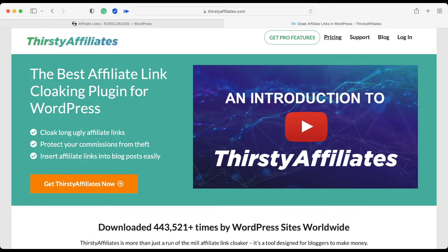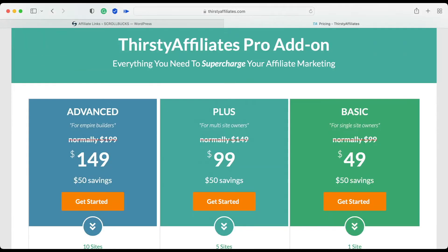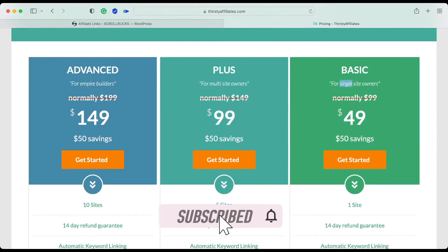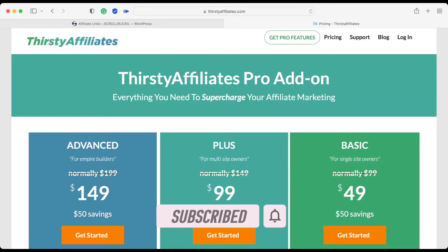Now let me show you the pricing. You can go to the official website of Thirsty Affiliates and click on pricing. Thirsty Affiliates provides three plans: Basic, Plus, and Advance. The Basic plan starts at $49, Plus will cost you $99, and Advance is $149. If you have a single WordPress website, go for the Basic plan. If you have multiple WordPress websites, go for the Plus plan. All three plans have a 14-day refund guarantee.